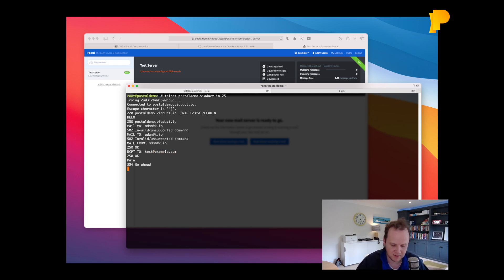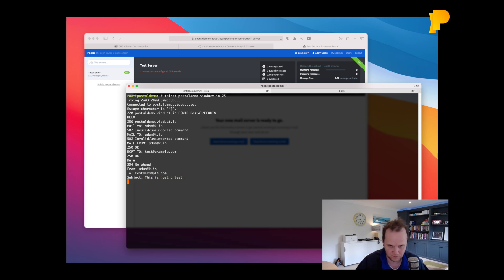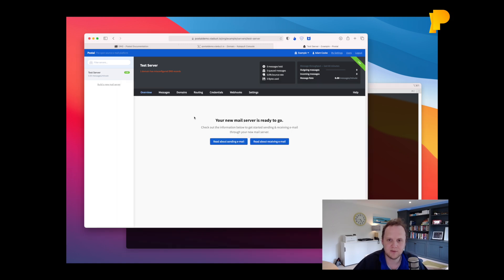Give it some data from adamk.io to test.example.com subject. This is just a test. Hello there. We'll send that in.